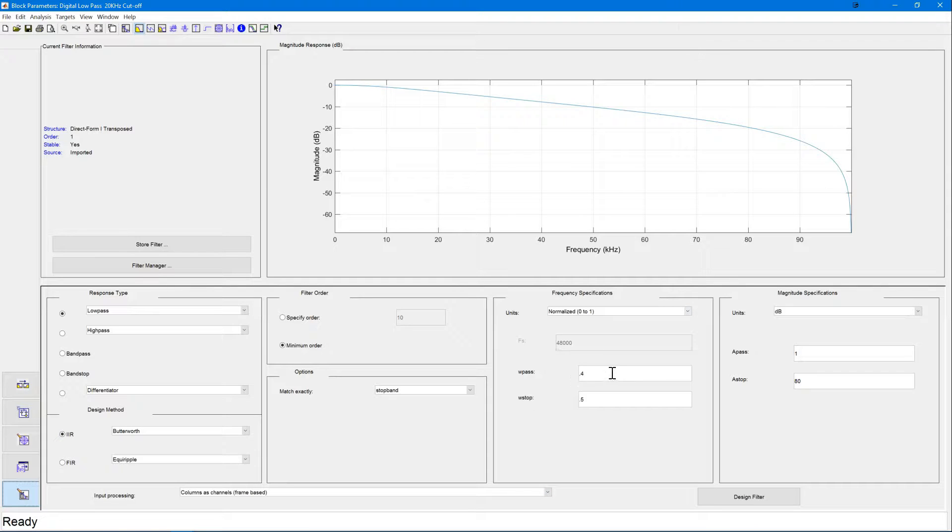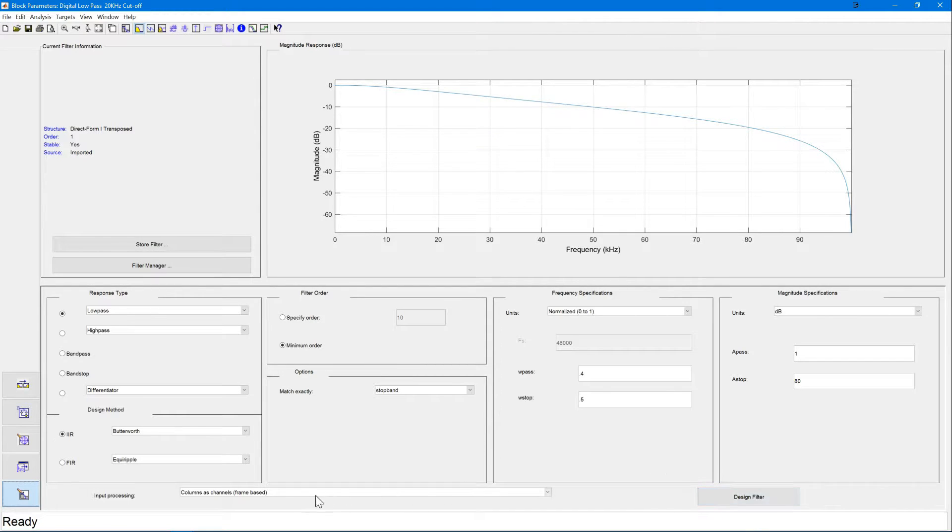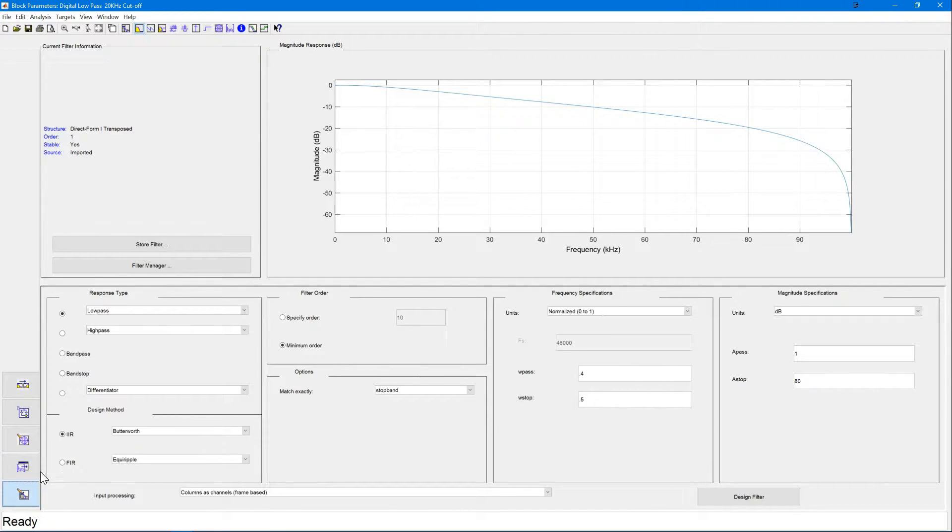You can then simply put in the values for your pass and stop bands and then design the filter. However, today we'll be using the filter we created in the previous example.